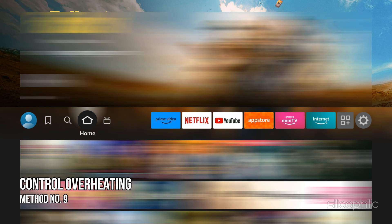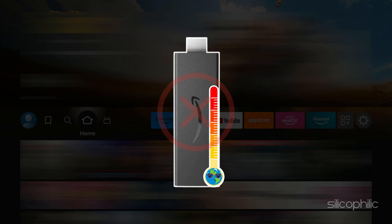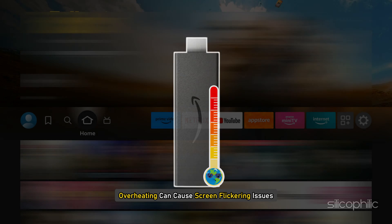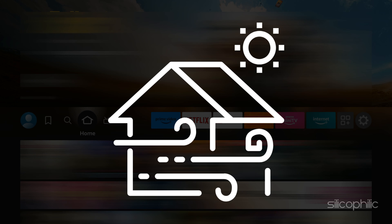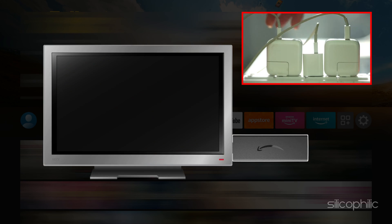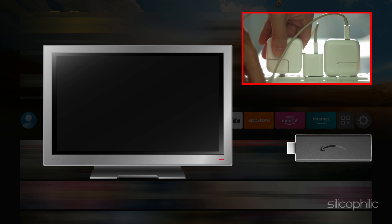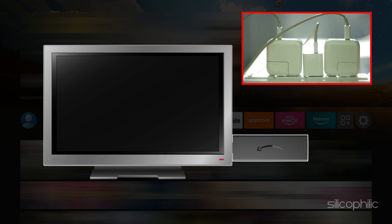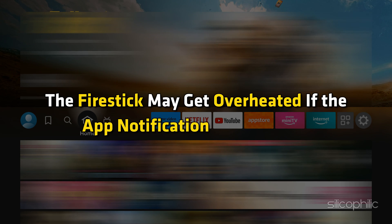Method 9: Control Overheating. Make sure your Firestick is not overheated, as overheating can cause screen flickering issues. Make sure you are not keeping it in a stuffy room or inside a cabinet — always keep your device in an airy, well-ventilated room. Check the temperature of the Firestick, and if it is overheated, unplug it and allow it to cool down. Once it cools down, reconnect it and you can relaunch your applications.